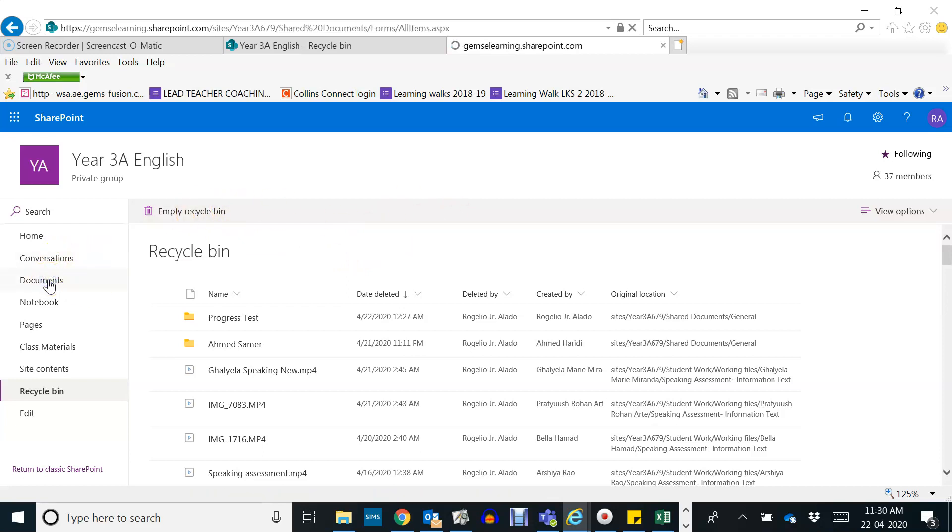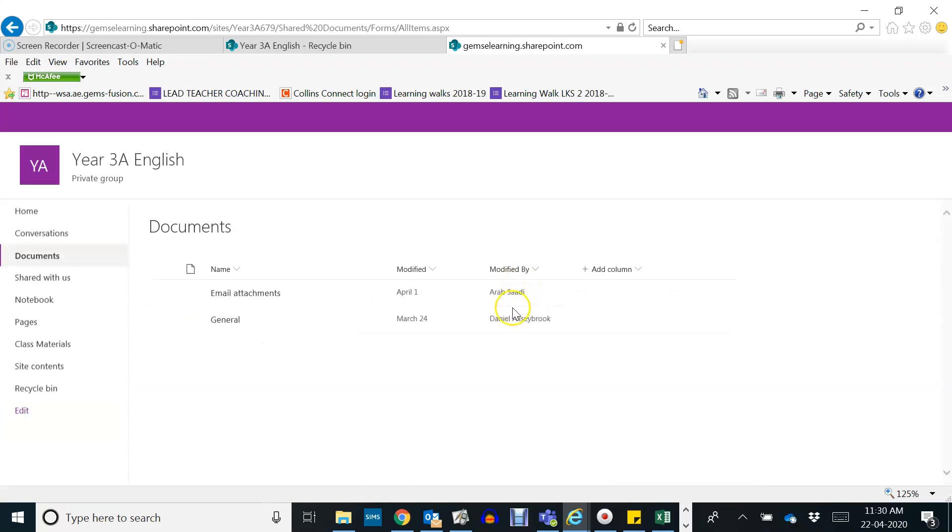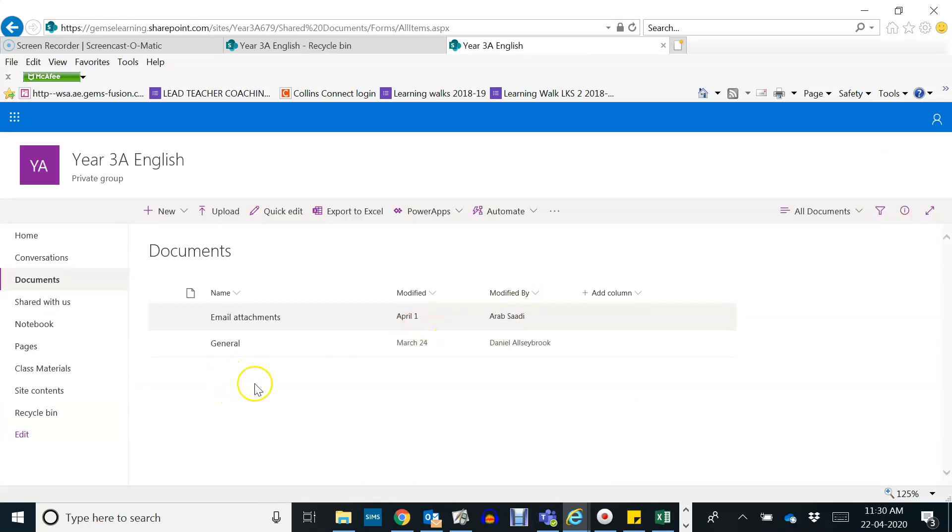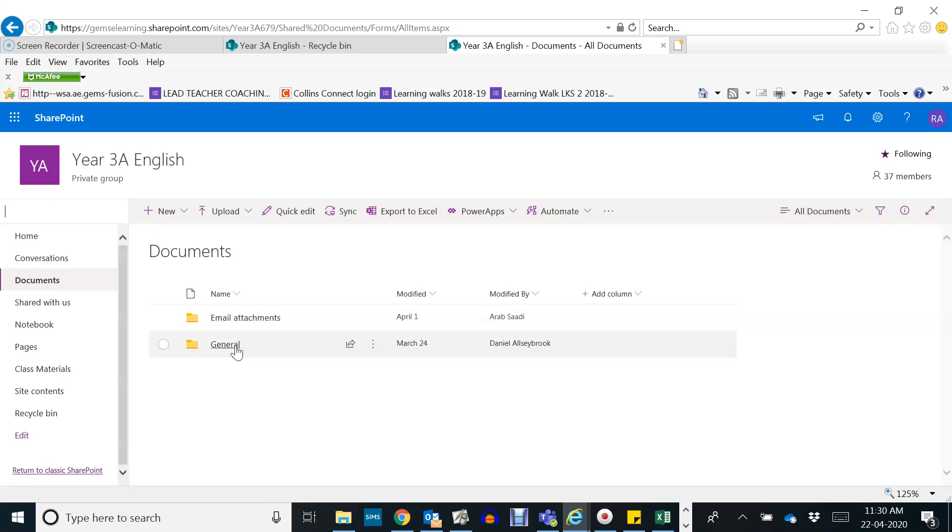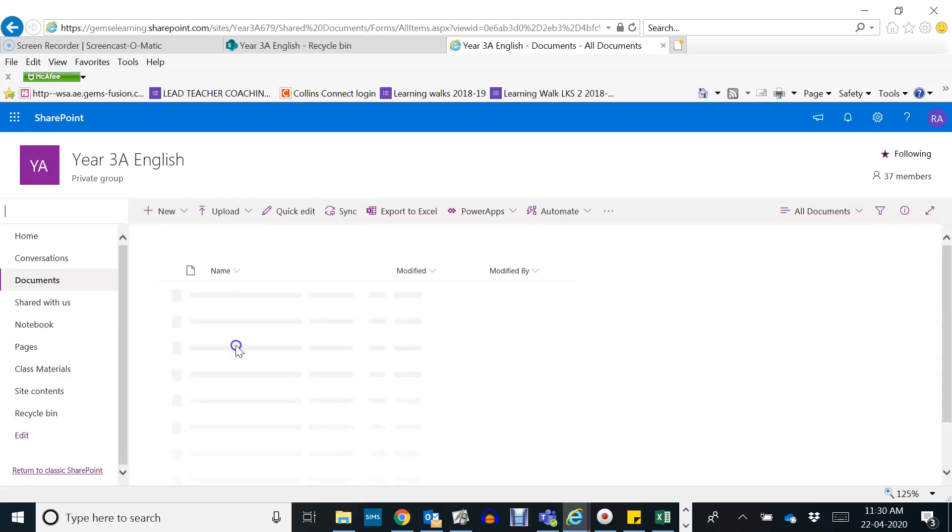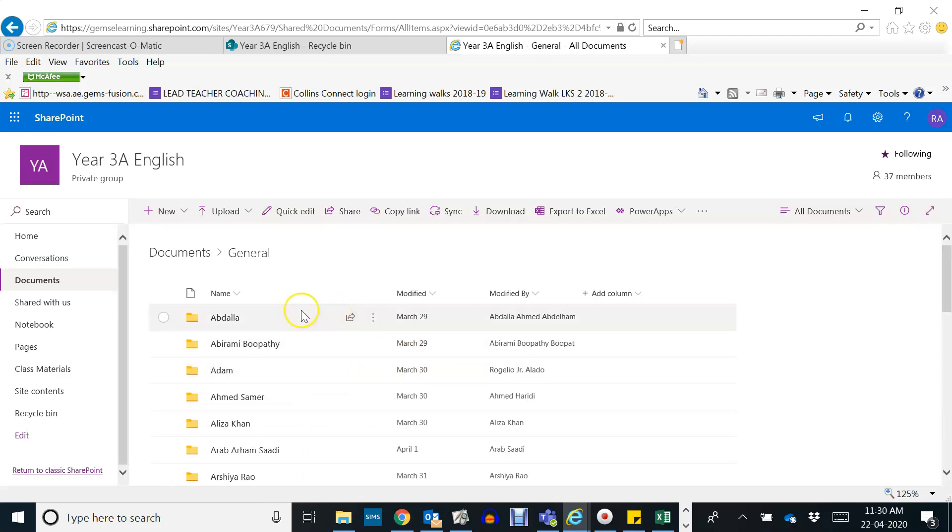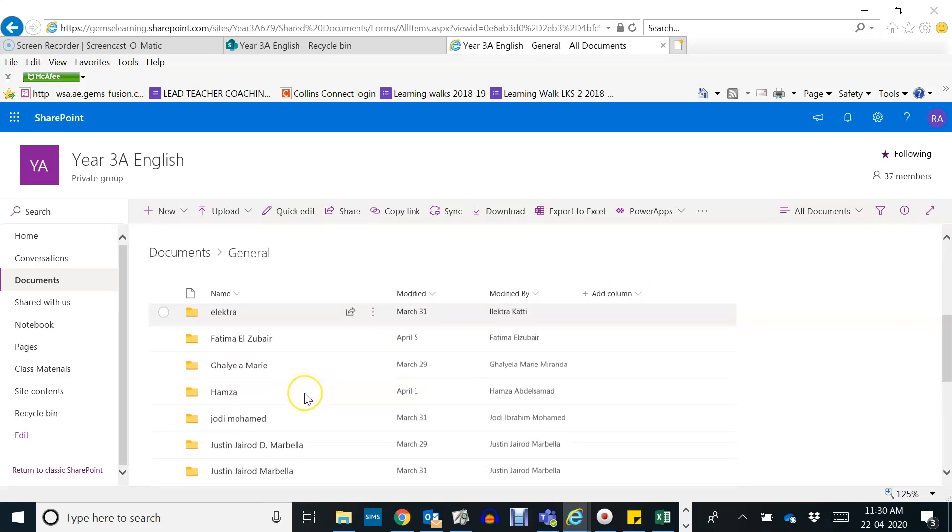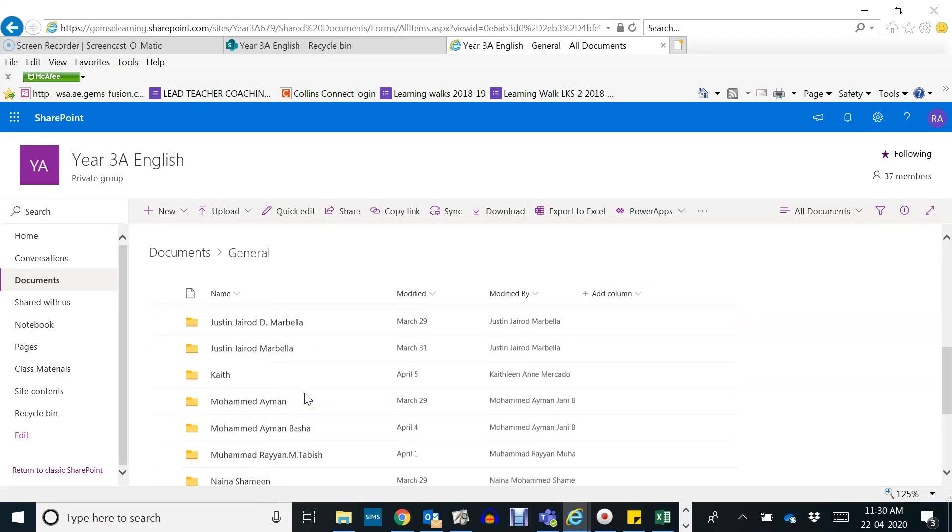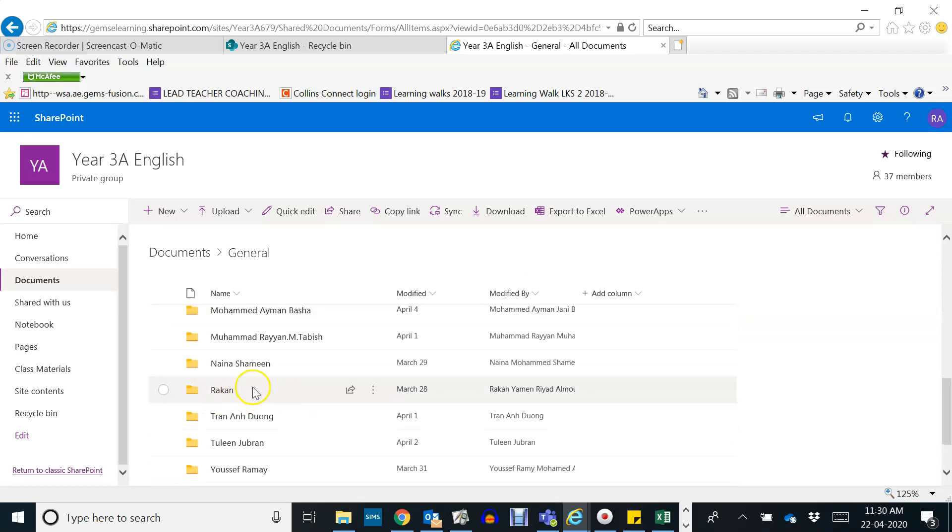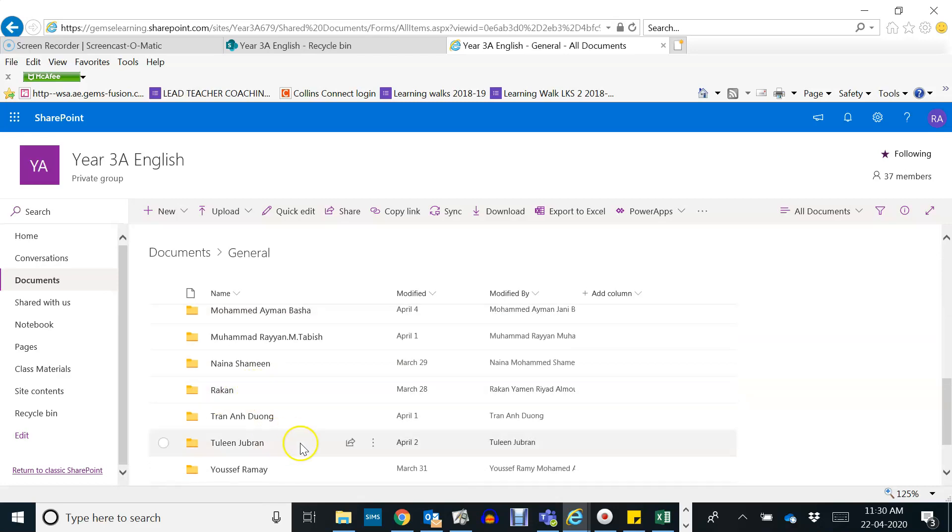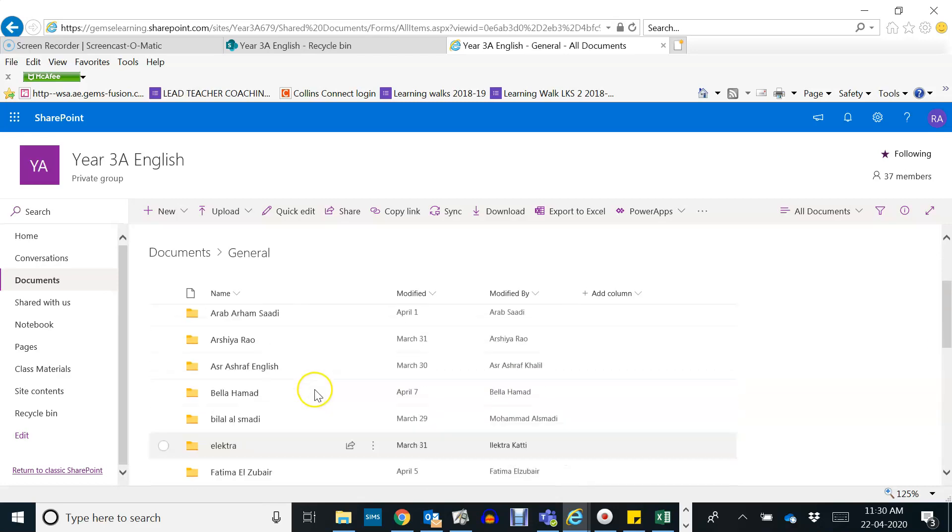So click on the documents just to check. Okay general. Okay so let's look for Rakan's name. Rakan's name is already here, and there is Rami and some others that I have restored.